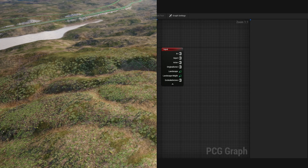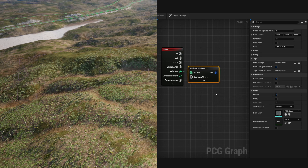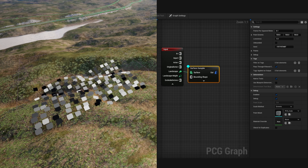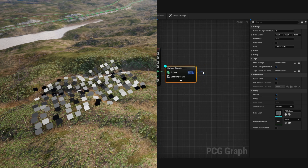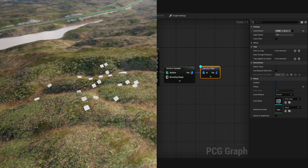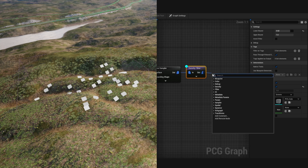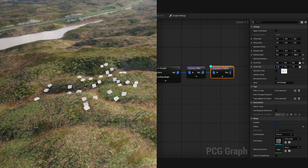For example, let's create a simple forest. On the right is a PCG graph. To do so, we first have to add points to the landscape using a surface sampler. In order to preview the points, press the D key. There are a little too many points, so drag out and use a density filter to remove them. Increase the lower bound to slowly get rid of points. To add random rotation and scale, use a transform points node. Set absolute rotation so the trees are always facing up, a max rotation of 360 so each point faces a different direction, and a scale random range from 0.8 to 1.2.